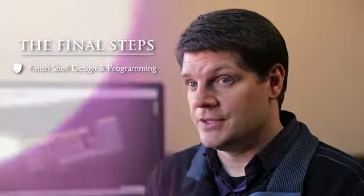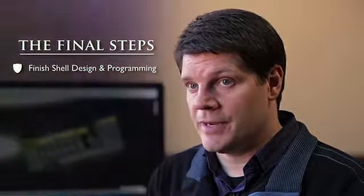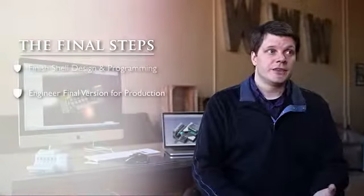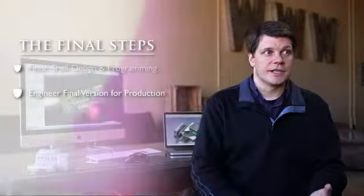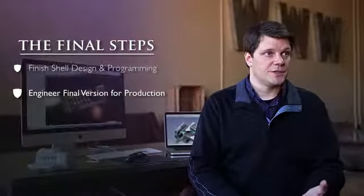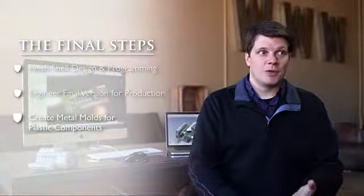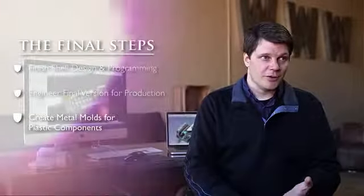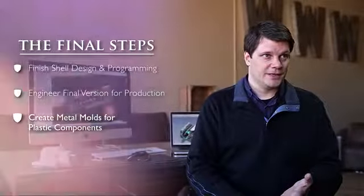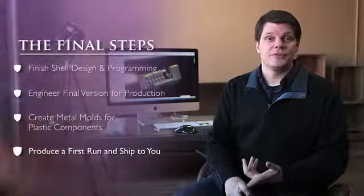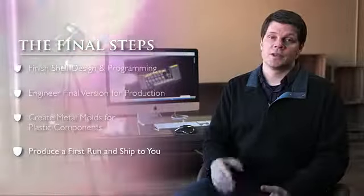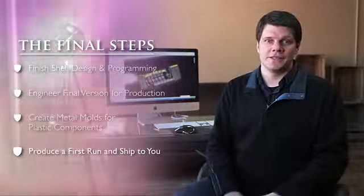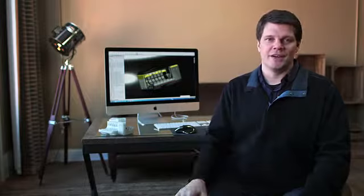I need money to put the finishing touches on the shell design and programming, engineer a final version that can be mass produced, create metal molds for all the plastic components, and do a first run so I can get this in your hands. So help me fund the King's Assembly and be one of the first to experience this powerful, game-changing device.